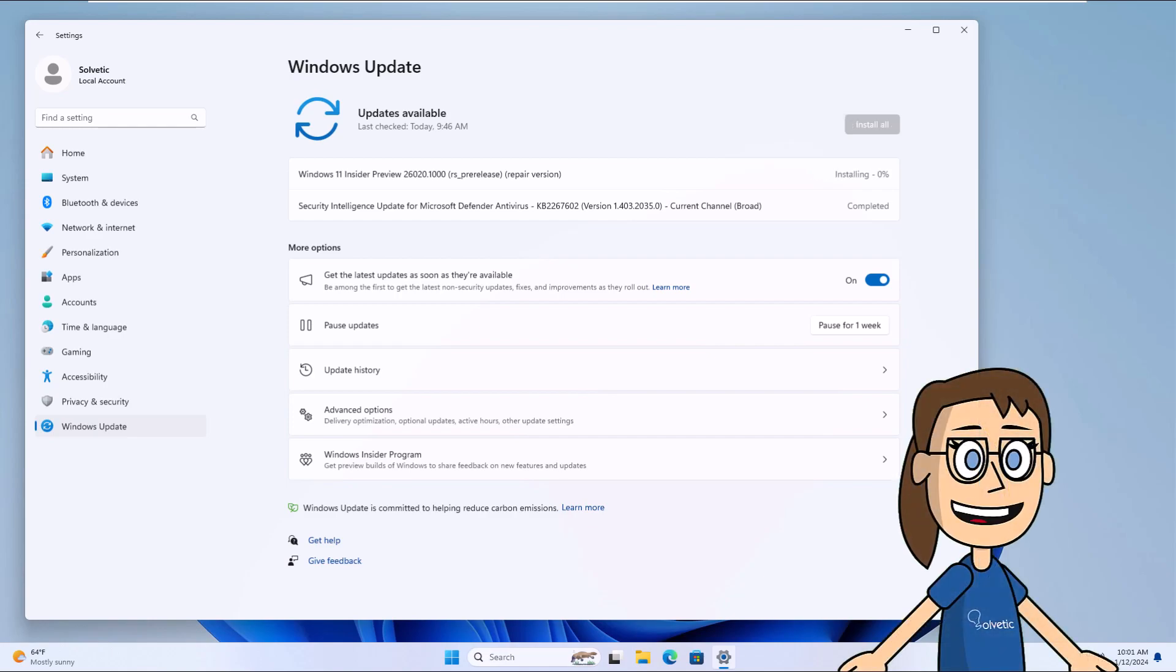When the download is finished, you can see that the local installation process starts. Wait for this to come to an end.